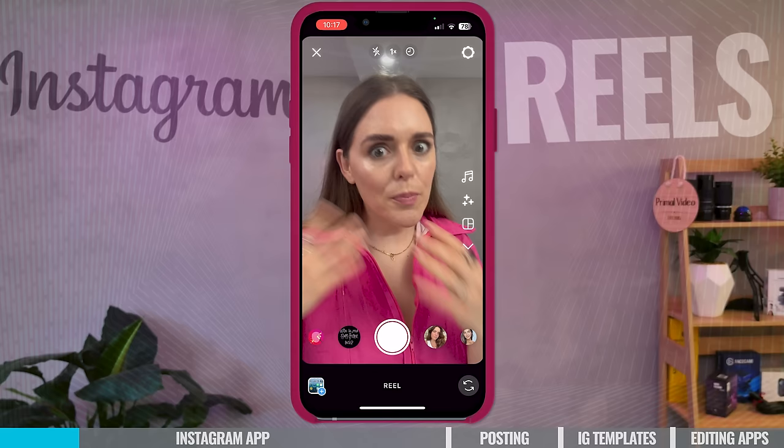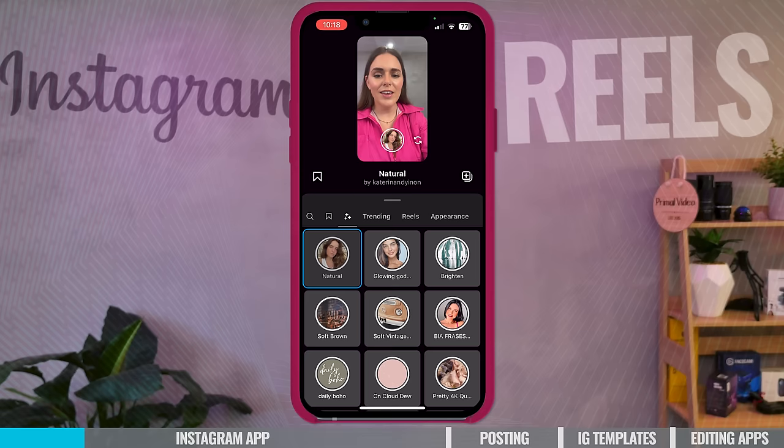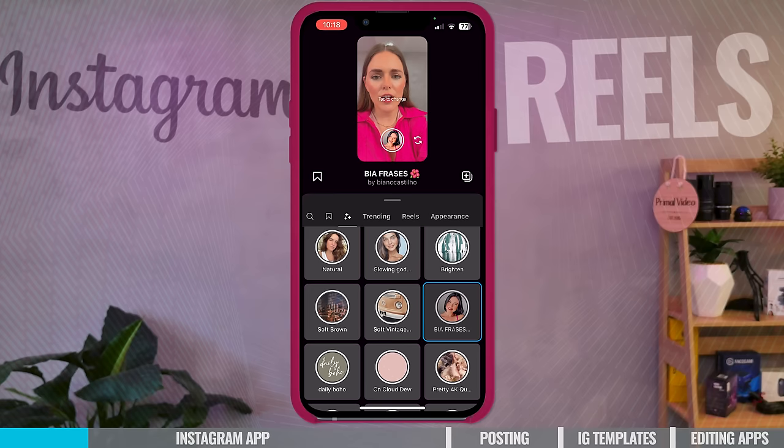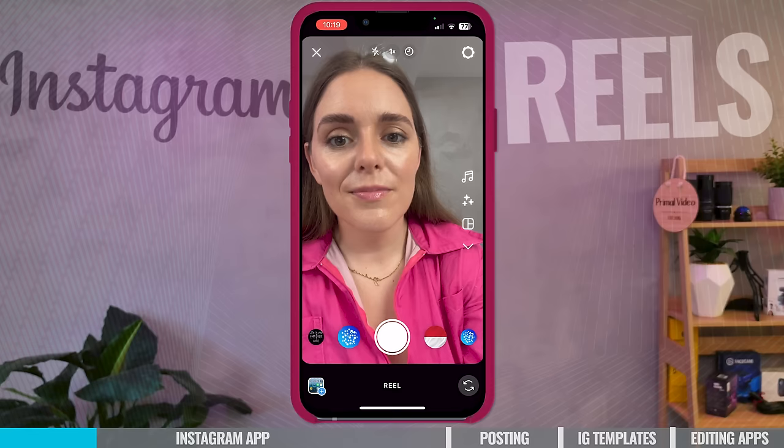The next one we have is Effects. This is where you can get all those trending looks — filters. There's an actual section for trending filters that you can have a look through. If you see an effect you love, you can press the Save button and it's saved to use at a different time. But we're not going to use any filters at this moment.